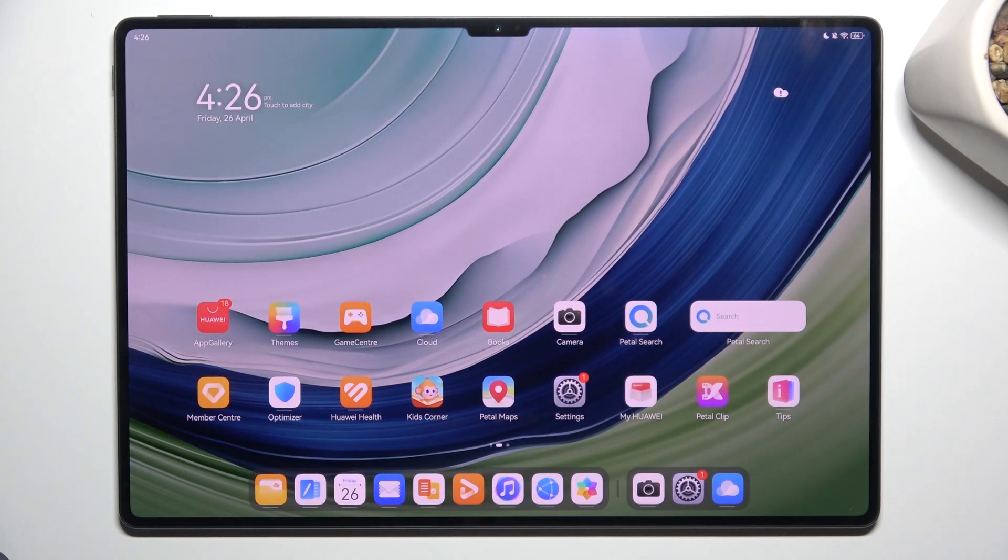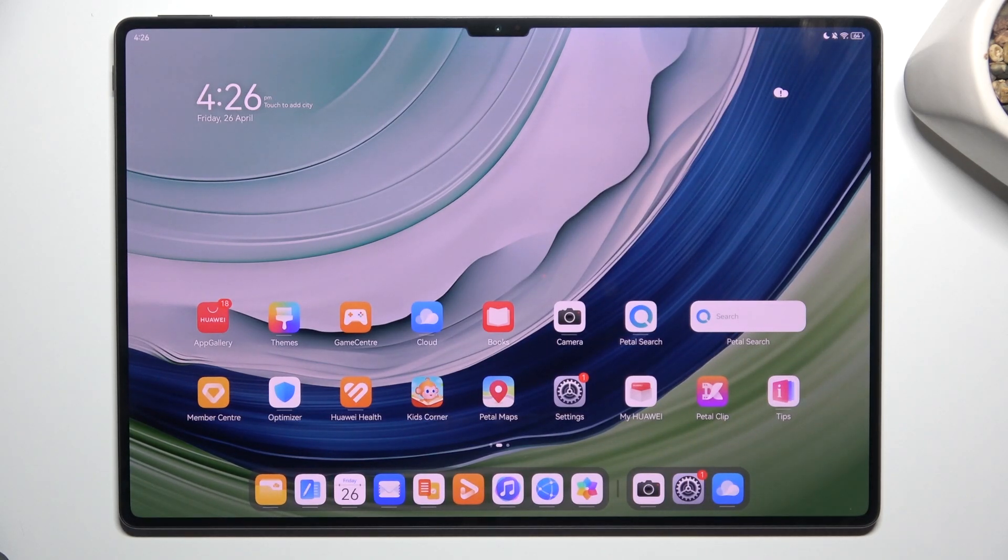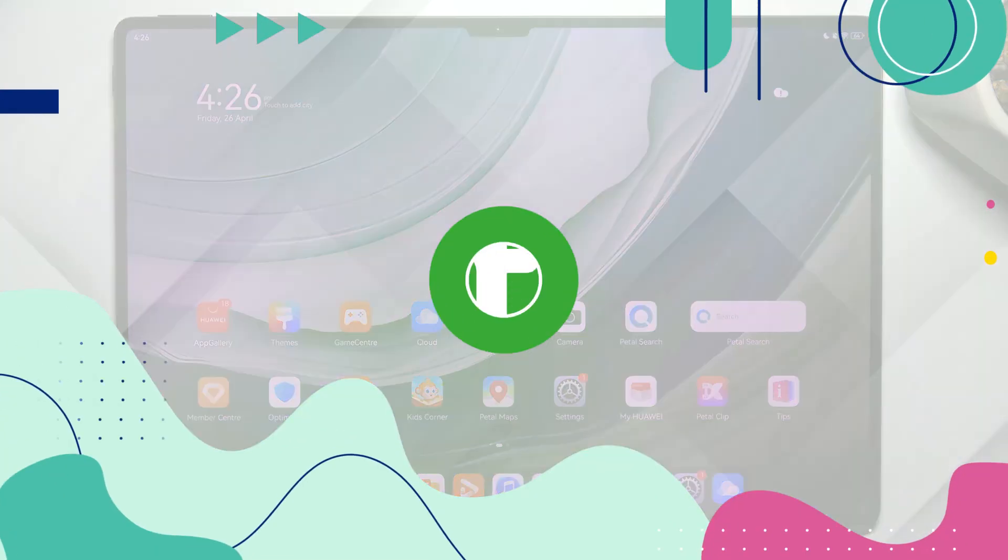Hey guys, today I'm gonna show you how to hide pictures in gallery on Huawei MatePad Pro.